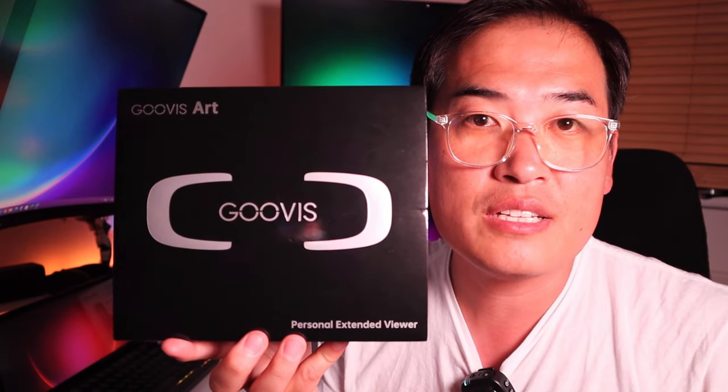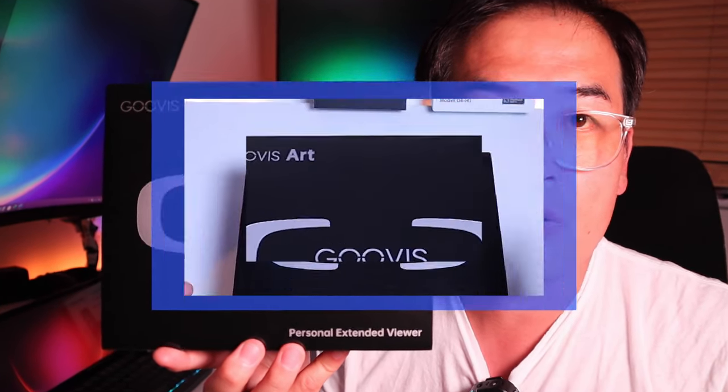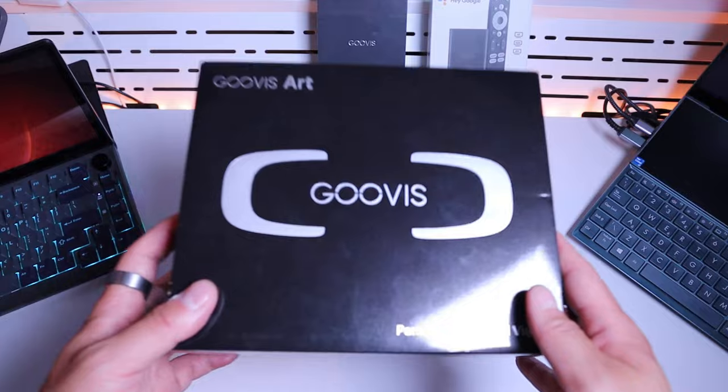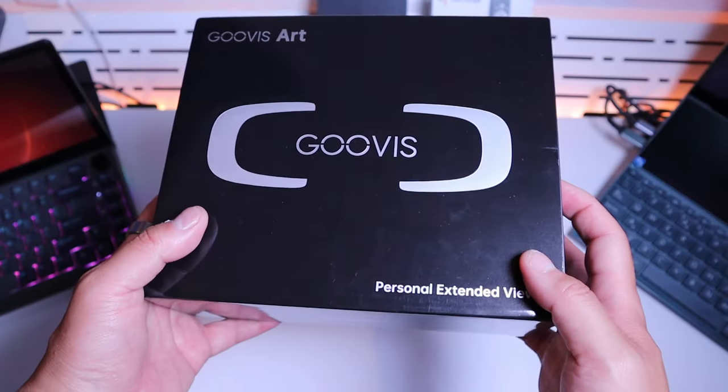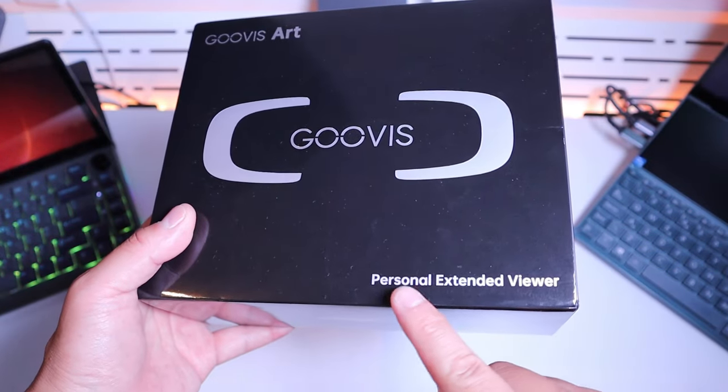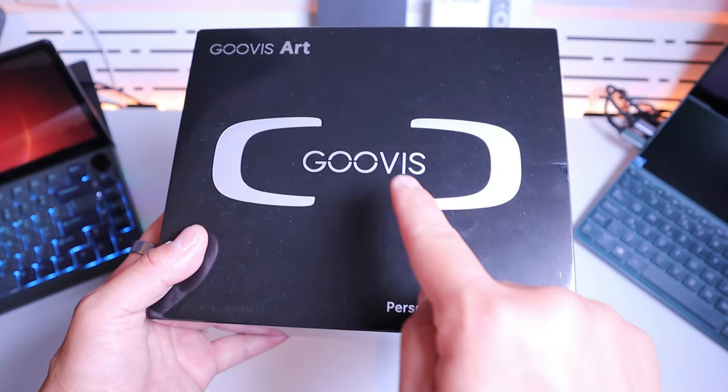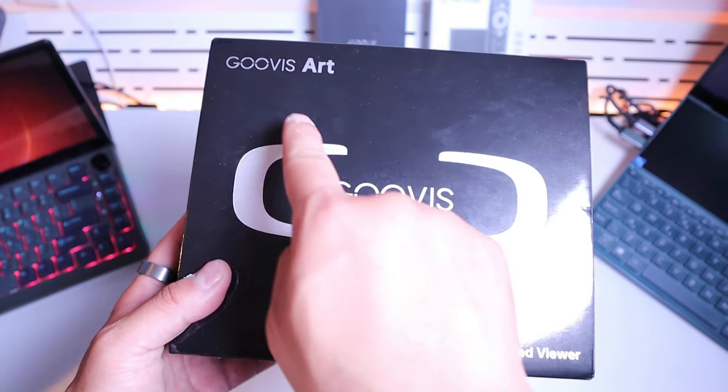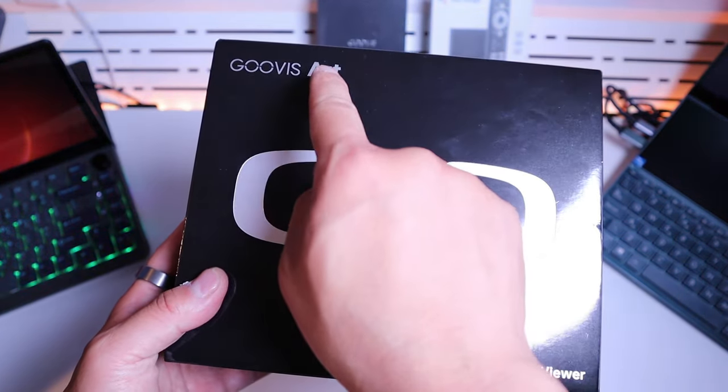Today we're reviewing a personal extended viewer unit called the GOOVIS Art. This is the world's first portable HD head-mounted display unit with a hanging design.